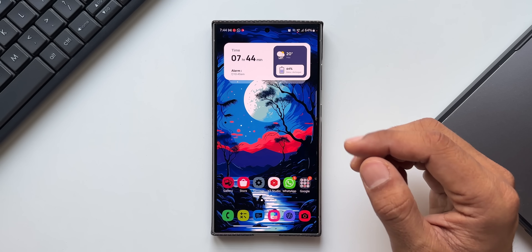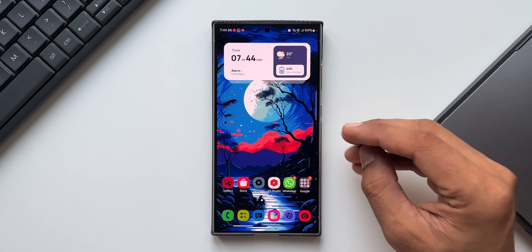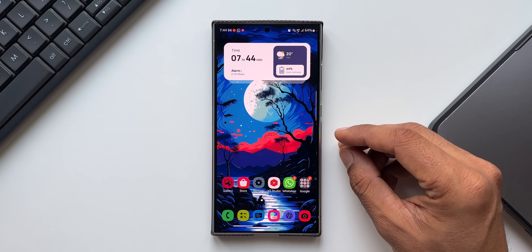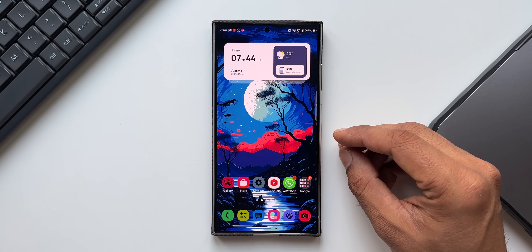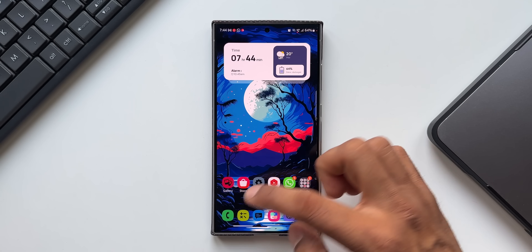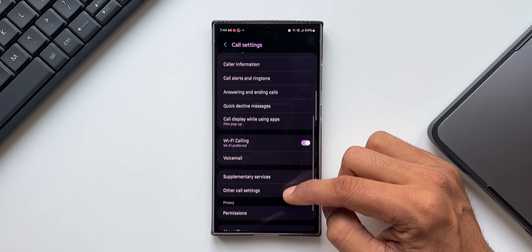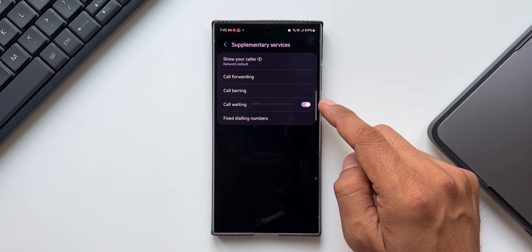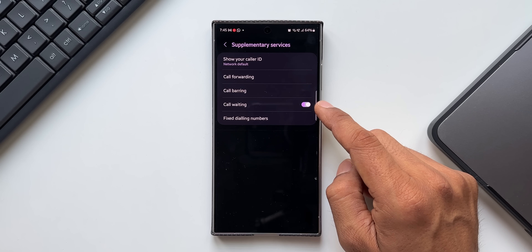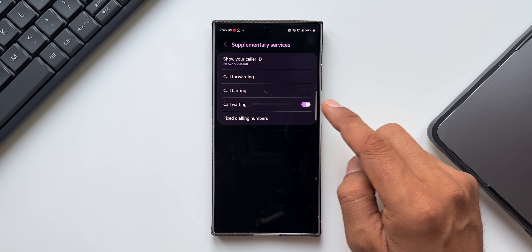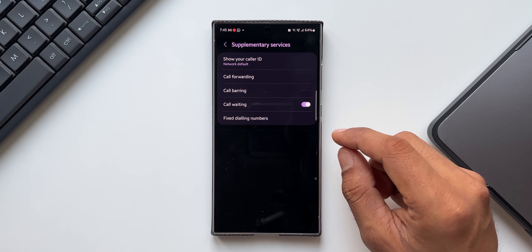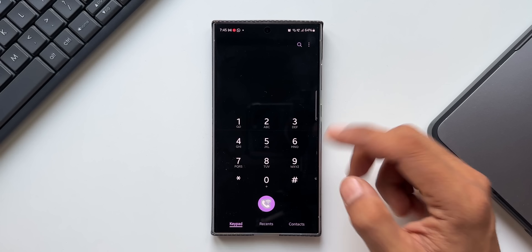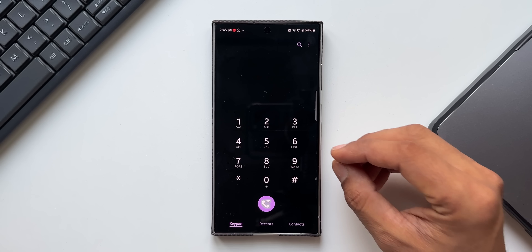Next is disabling the Call Waiting option. If you're on a call and someone else calls you, the caller hears a call waiting tone notifying them you're on another call. To disable this, go to phone Settings, scroll down to 'Supplementary Services,' and find 'Call Waiting.' By default it's enabled. You can disable it so callers get a ring indicating you're not on any call. Whether to enable or disable this is up to your personal requirement.